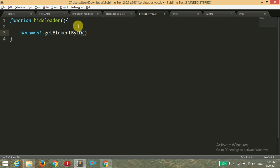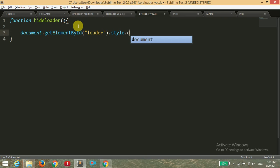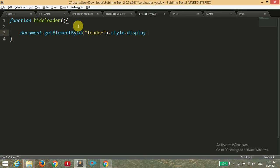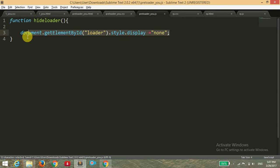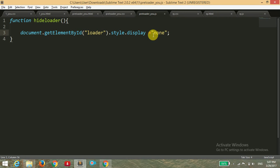And then the style.display, I'm going to target the display property and setting equals to none, because we want that whenever our page is fully loaded, then our preloader must be disappeared. So we are writing here none, display none.